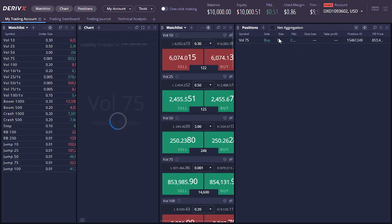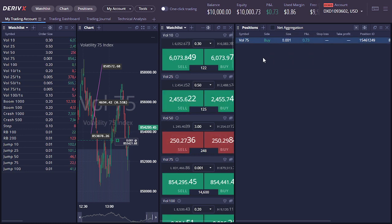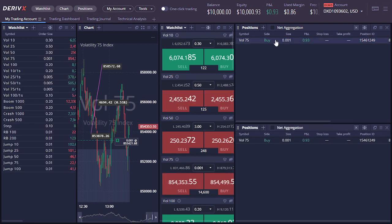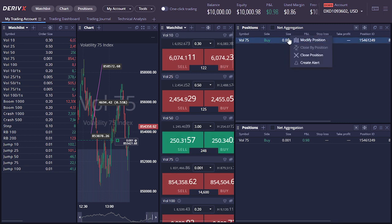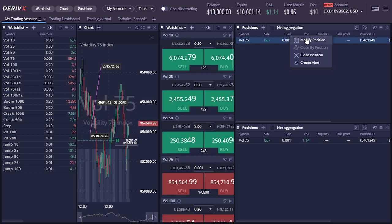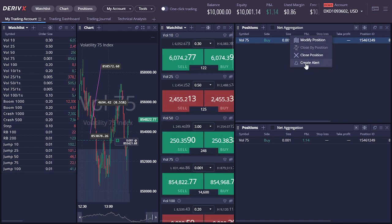I found it. Simply click on positions and go to your right sidebar, click on the position, and right-click. From there you're able to modify to add a stop loss or take profit, or close the position. You can also create another order. This is now more awesome.